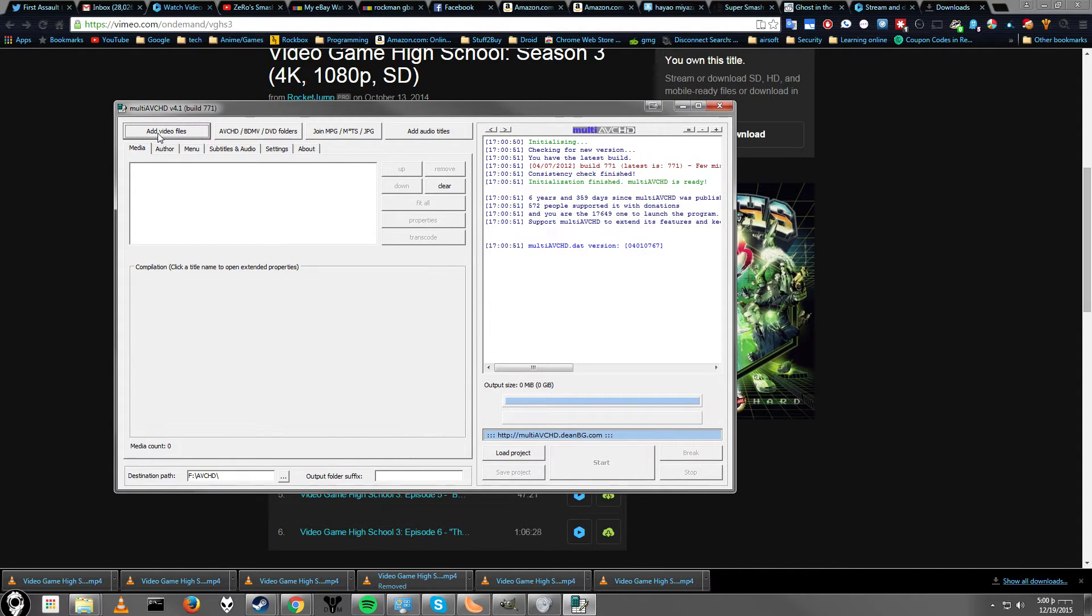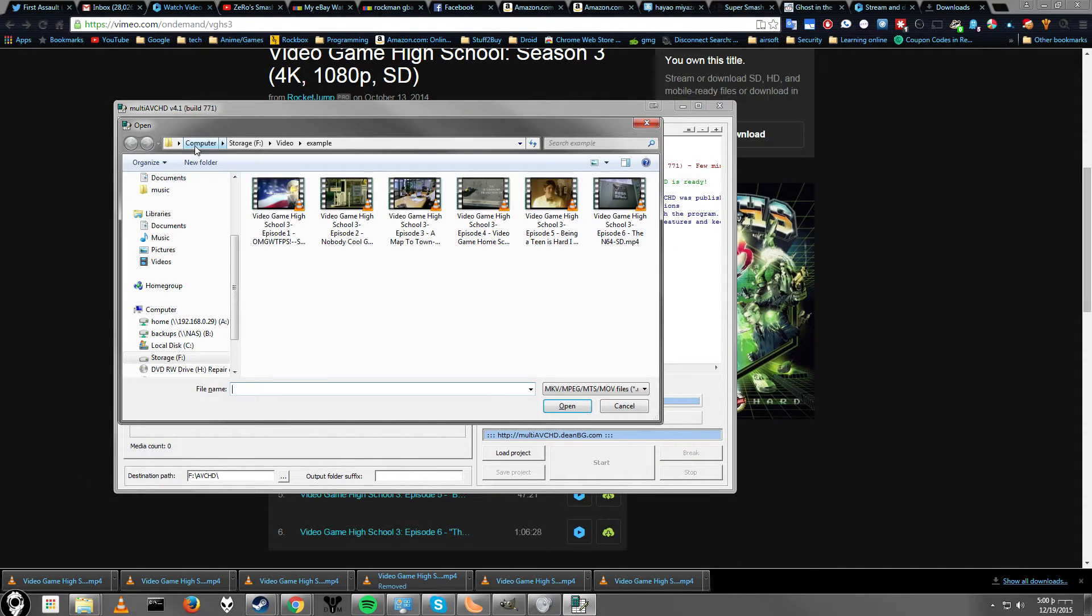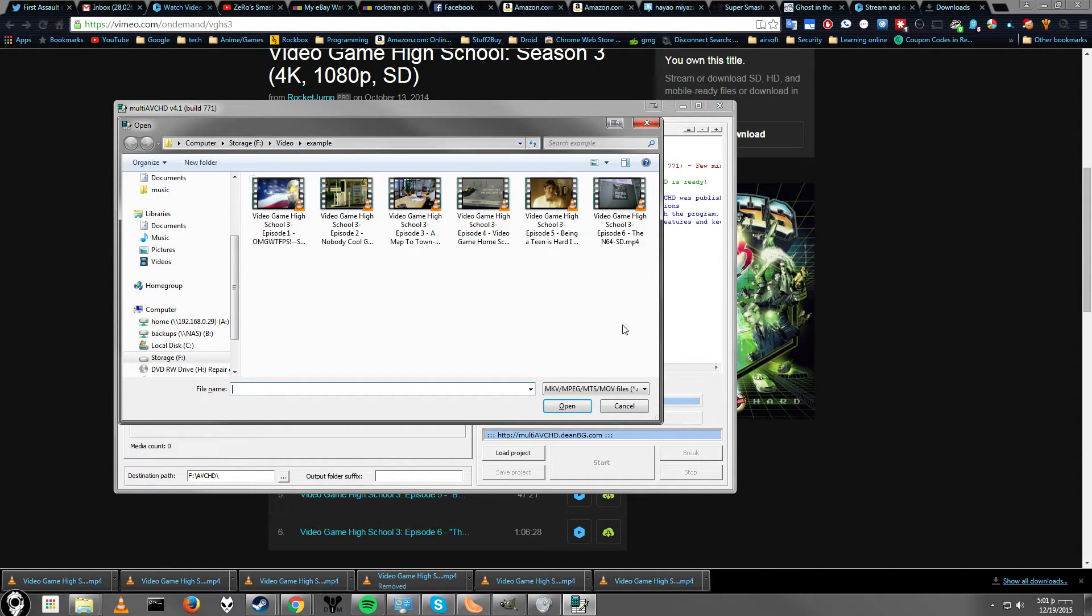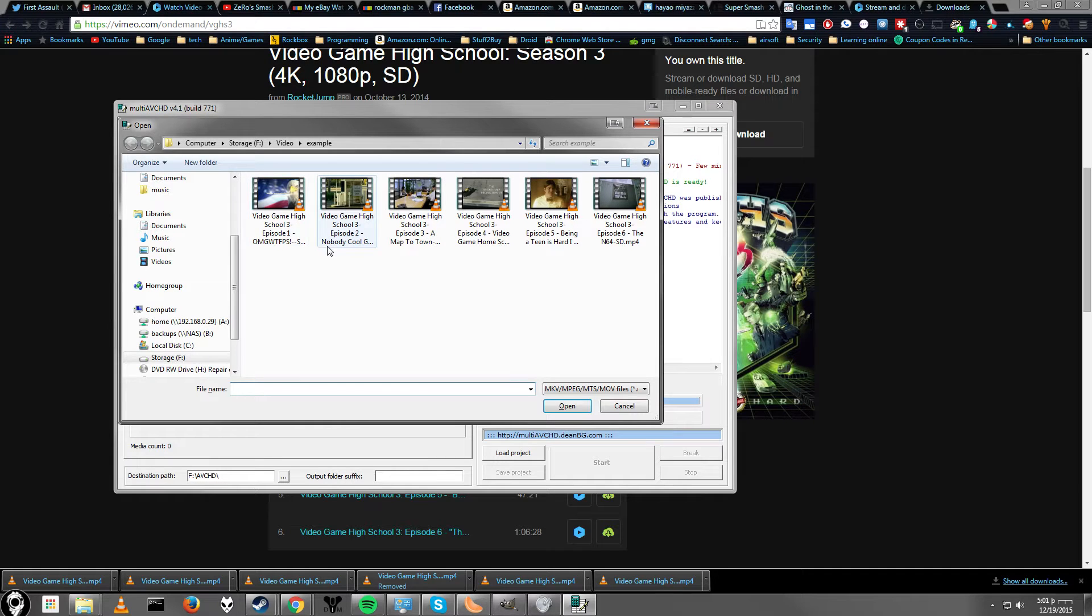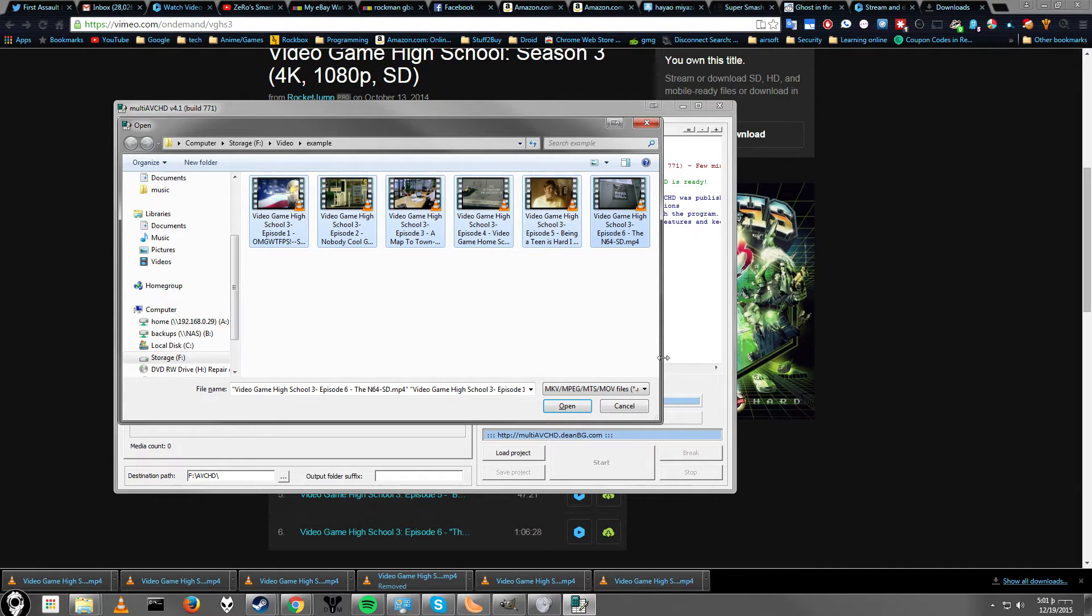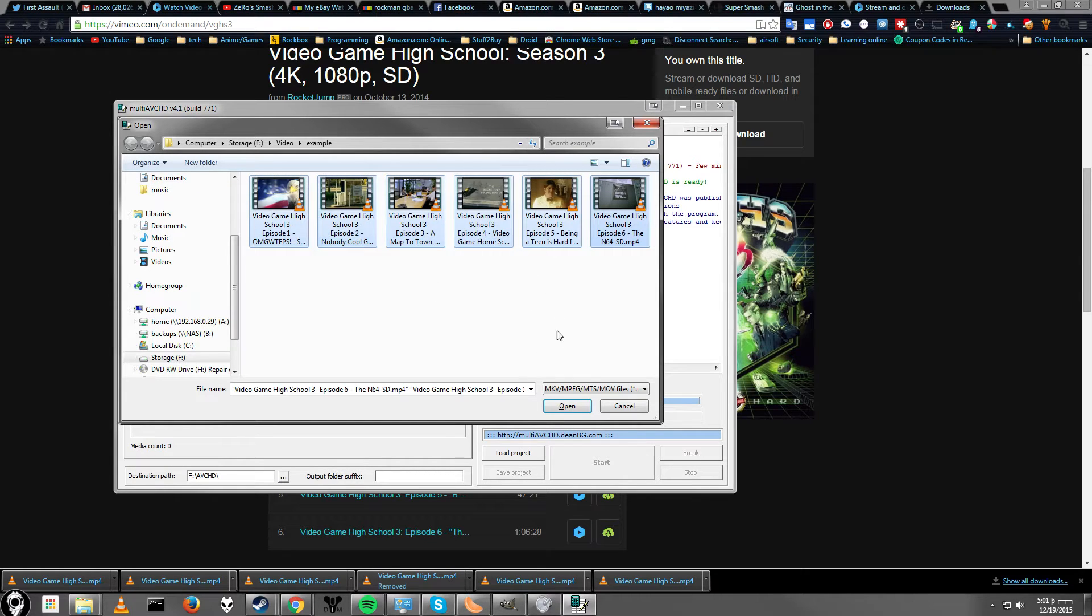So just go ahead and click this. And as you can see here, just browse to whatever folder you want. And then you can either select one file, if you want to make a Blu-ray from one file, or you can just select multiple to make a multi-video Blu-ray.